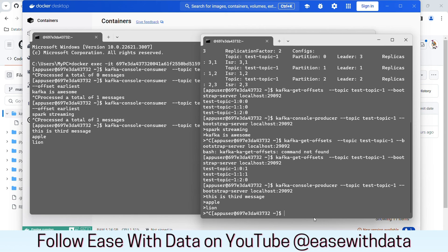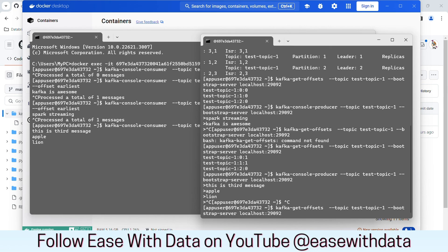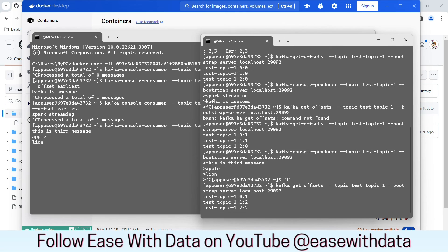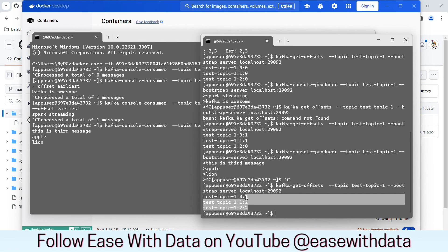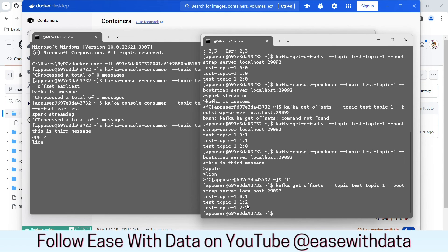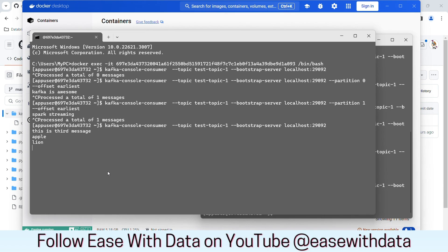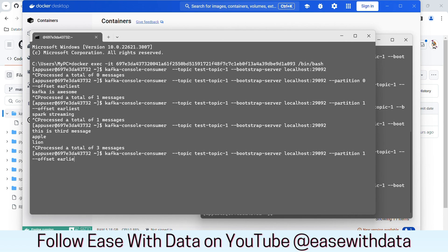We can again check the offset — I'll run the get-offset command again. You can see the offsets have changed. These offsets are very important in order to manage the messages that you want to read, and they are used by consumers to manage which message they are reading. If you want to read a particular partition, we know we can read for a specific partition. You can also read from a particular offset — for example, if you want to read from offset 1, put 1 and hit enter, and any message from the first offset onwards will be produced.